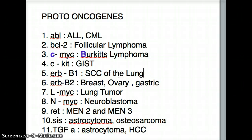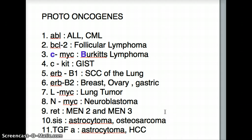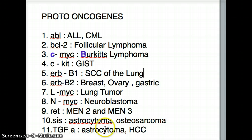LMYC causes lung tumor, which is very easy to remember because L is for lung. NMYC causes neuroblastoma — easy to remember because N is for neuro. RET is MEN2 and MEN3; that's commonly tested and we know that one. SIS causes astrocytoma and osteosarcoma — try to remember with the sound of all the S's.